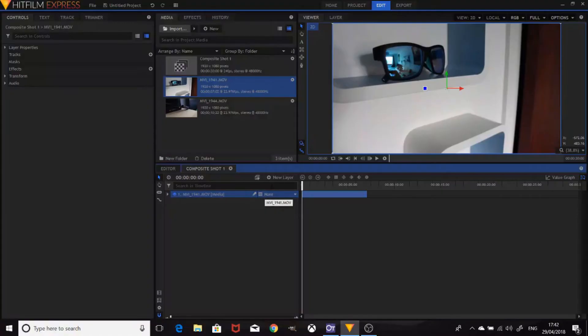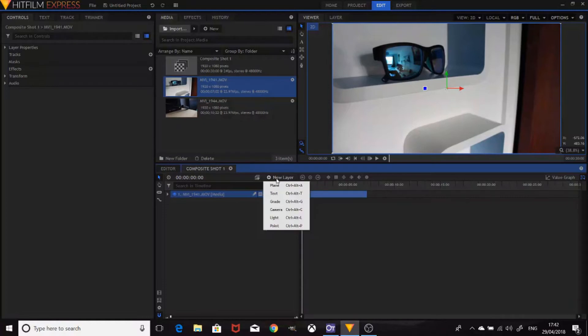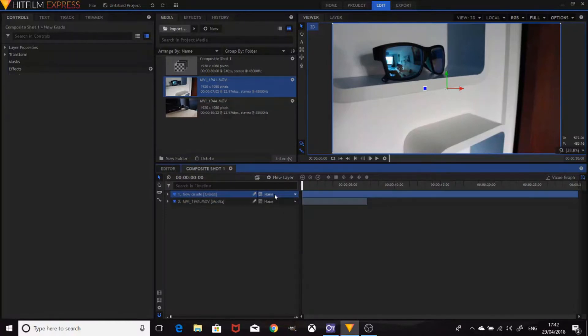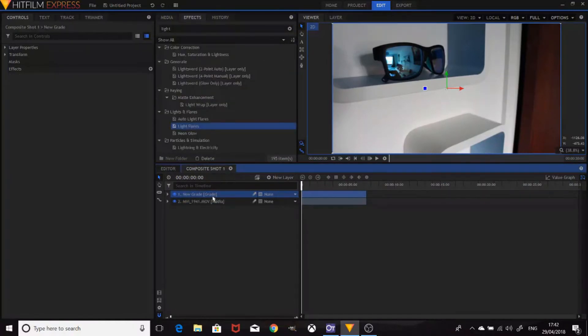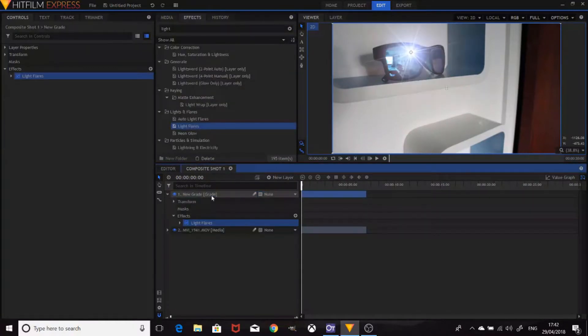It's absolutely free and absolutely perfect for the job we're going to be doing, so you may want to go and download that. Download the link in the description below. Once you open it up you can make a grey flare, then drop on the light flares effect which you can search for in the effects tab.